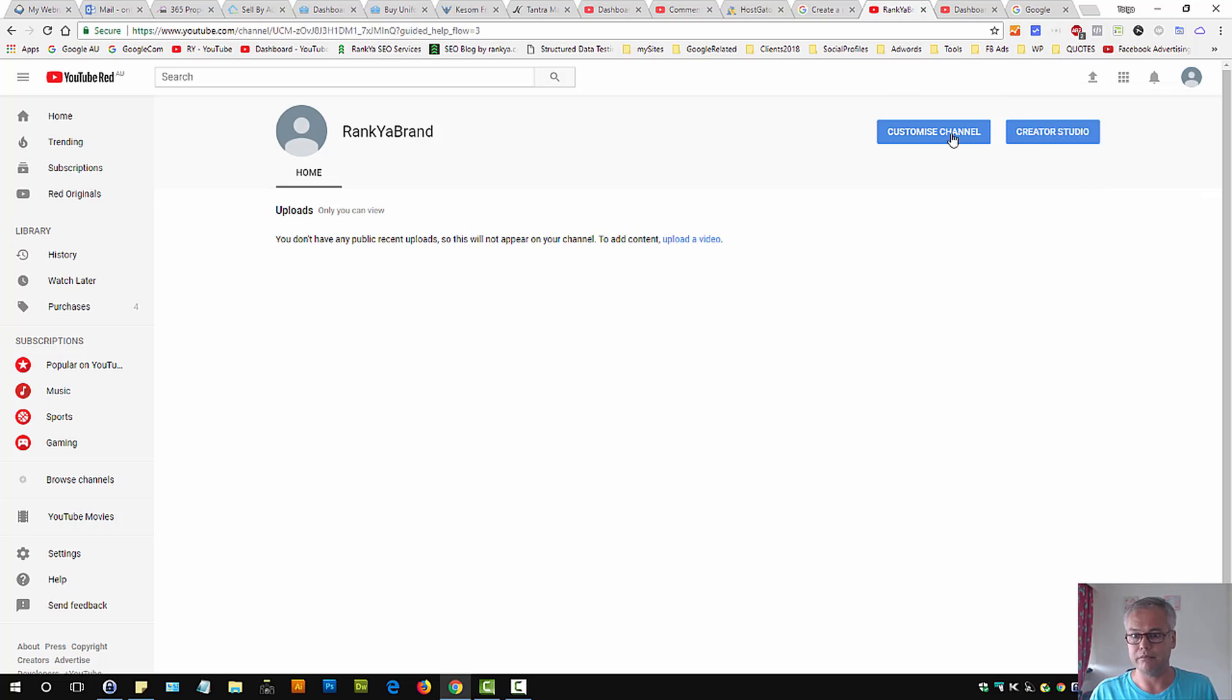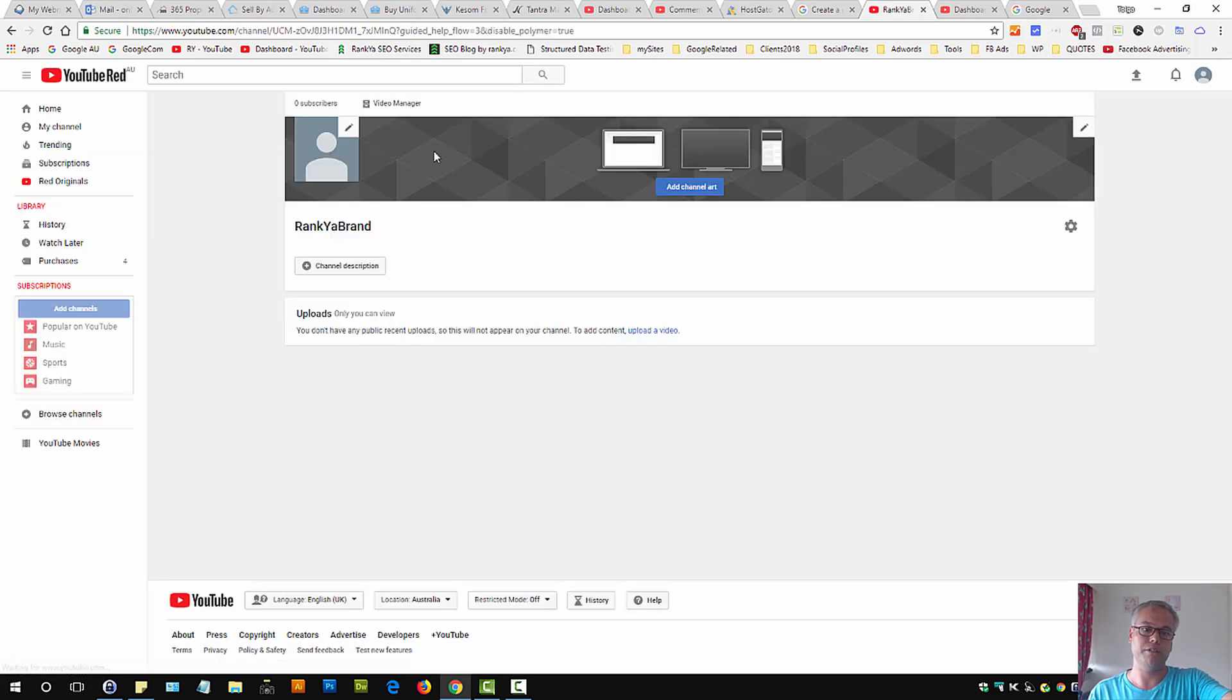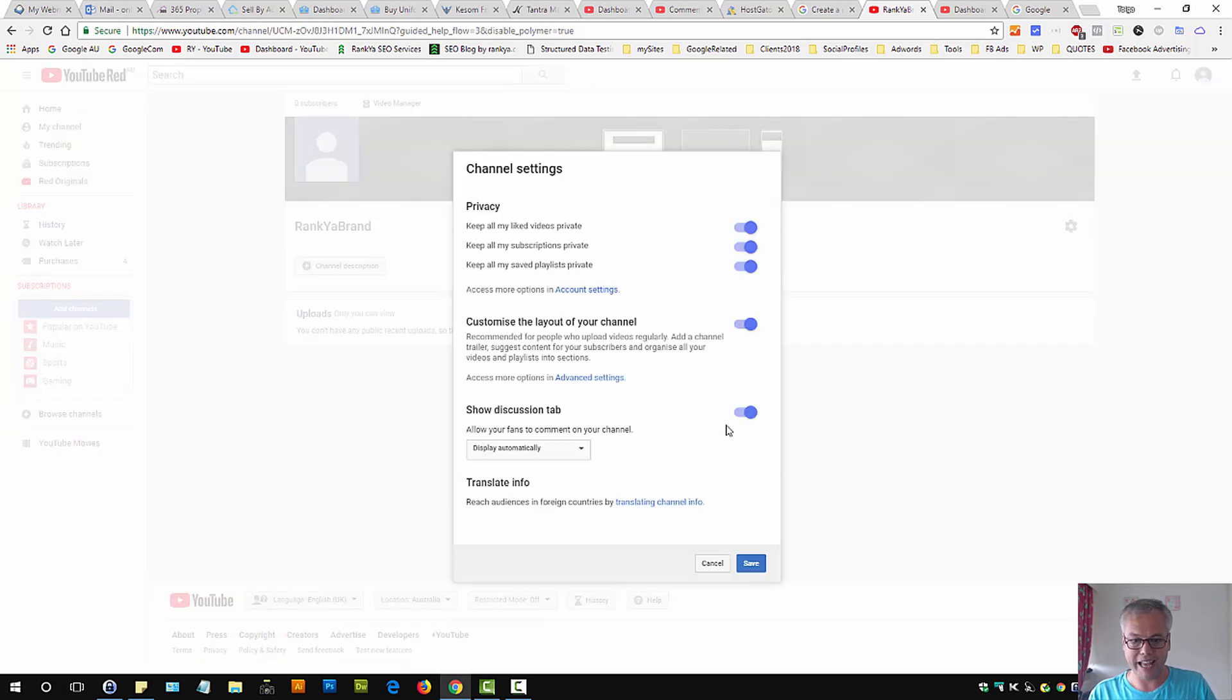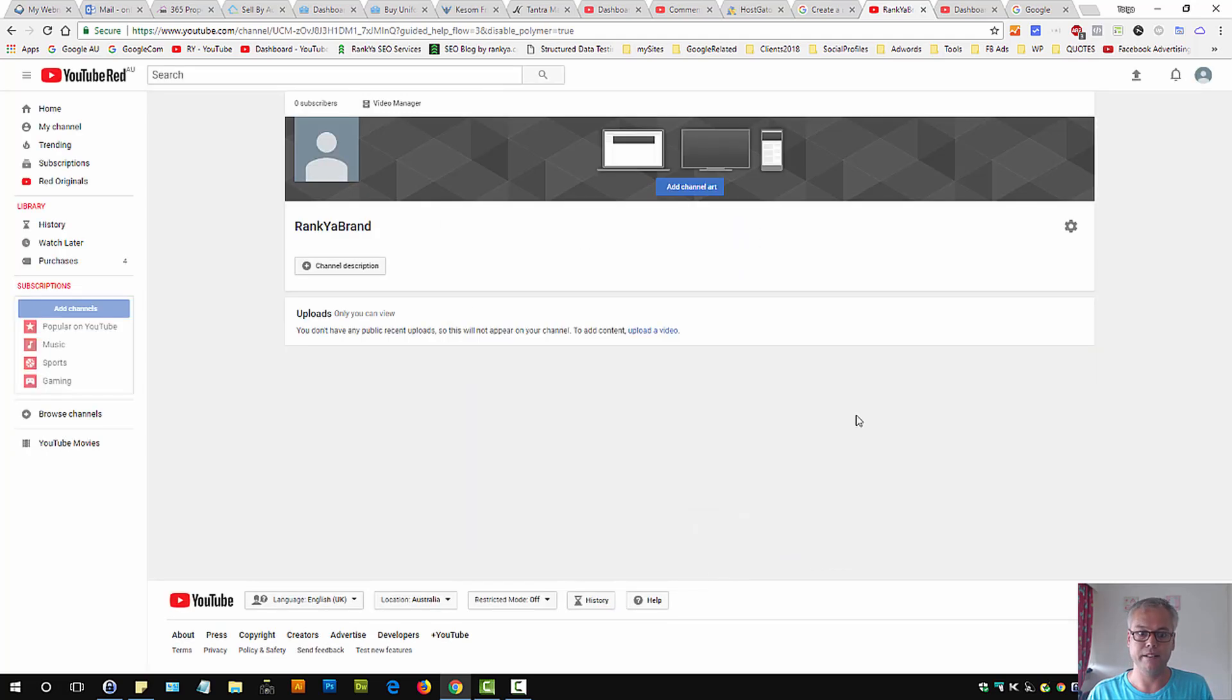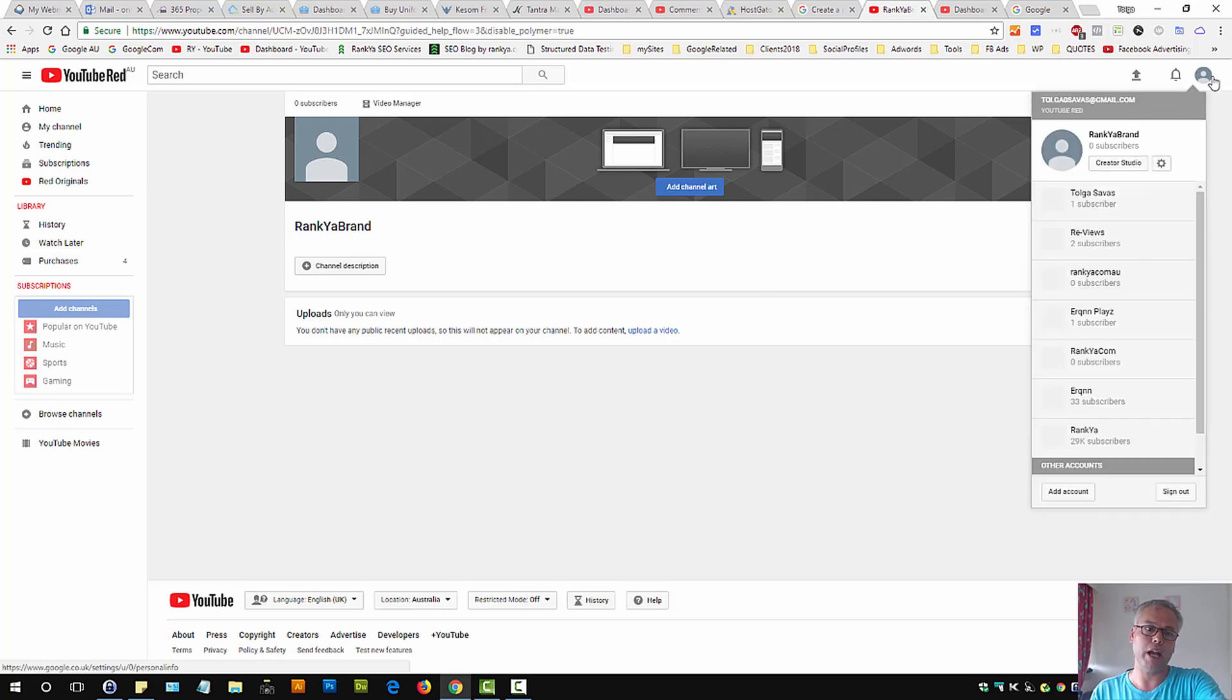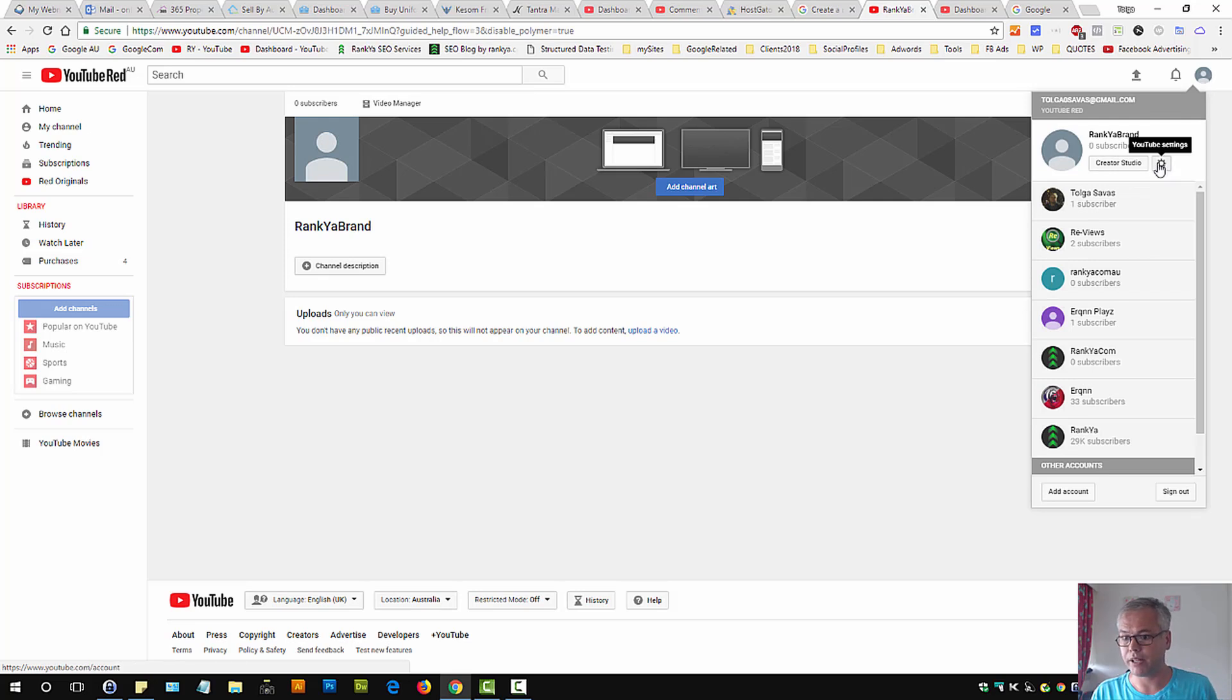That means I can customize the channel, change the channel art by hovering my mouse over here to edit channel art. I can add things here, enable or disable things, customize the channel itself for my new YouTube channel. Now before we close up, I want to show you how you can delete this as well.